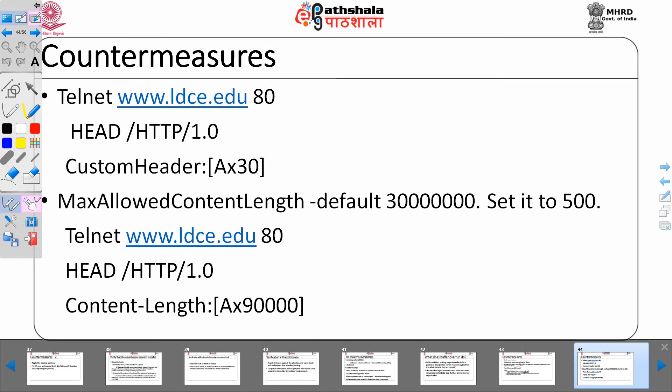Next countermeasures: when you write telnet, it gives you a header. You can set custom header max allowed content length. Set it to 500 so that a content length of 90,000 is not allowed. The same way you can check other URL parameters to verify.